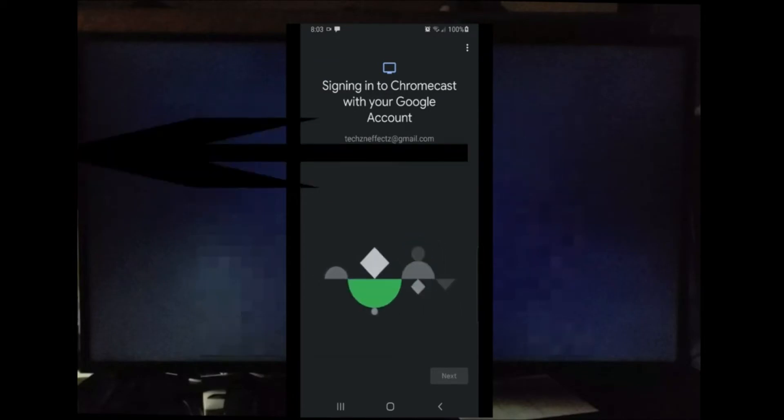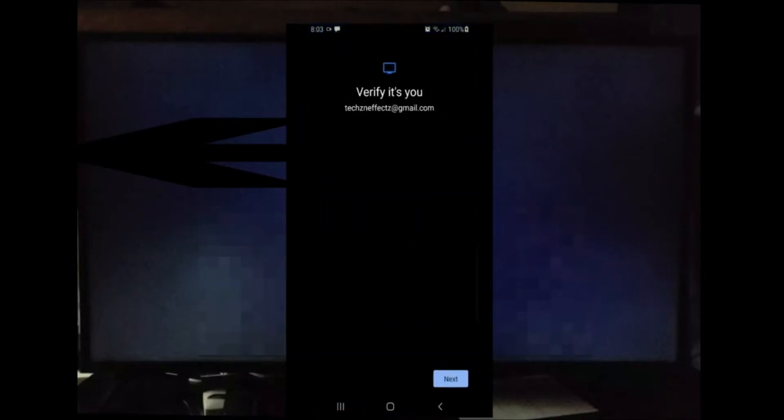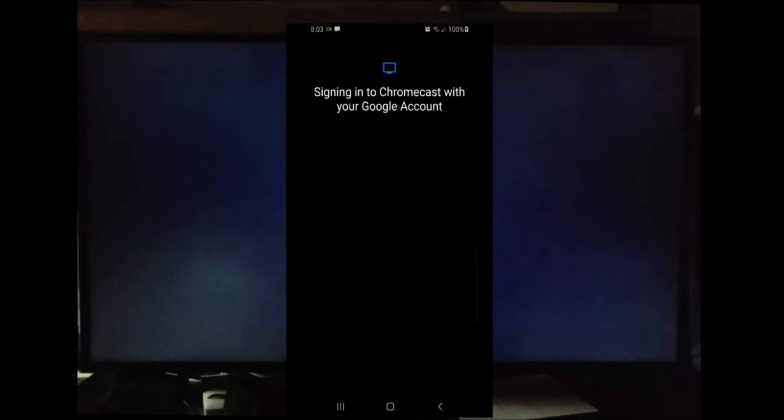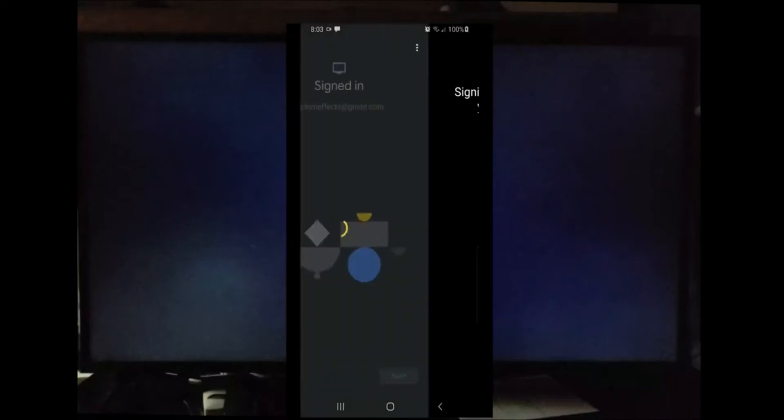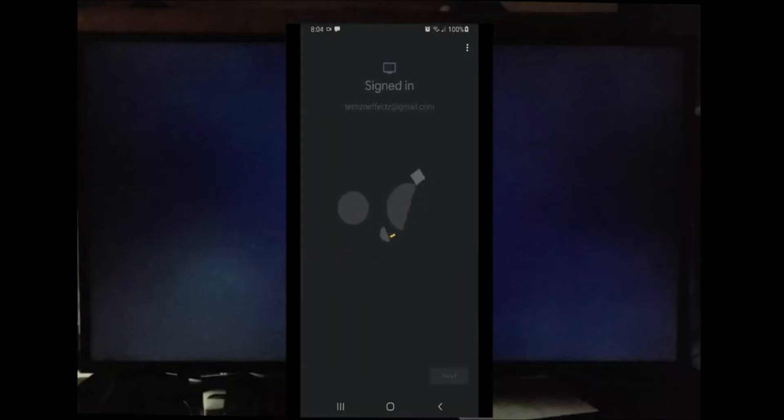The next step is signing in to your Google account. Make sure you have a Google account set up before installing the new Chromecast with Google TV. Now it's asking to verify that it's me, so in this step you're going to log in with your Google email address and password. Now as you can see it's signing me in.